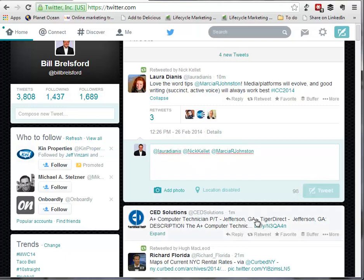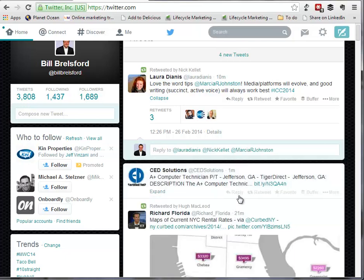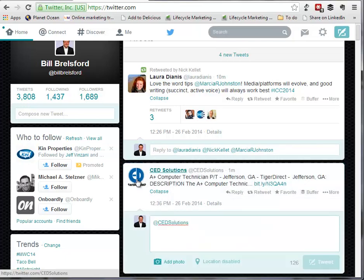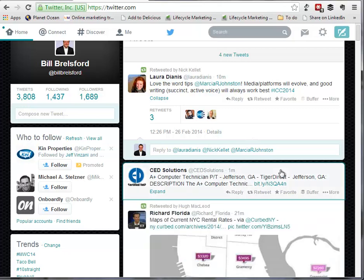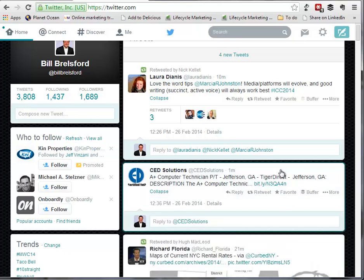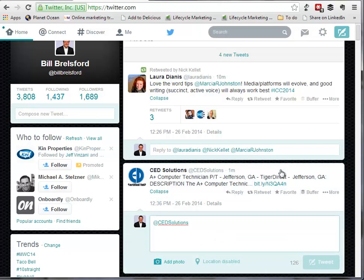Let me go to another tweet. If I want to reply to a tweet, I can hit R, and I get the little reply dialogue box. And F will favorite a tweet if I find one that I want to add to my favorites.